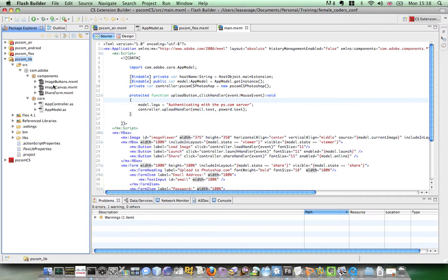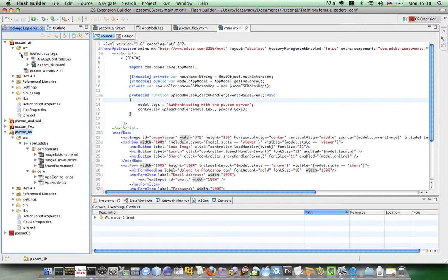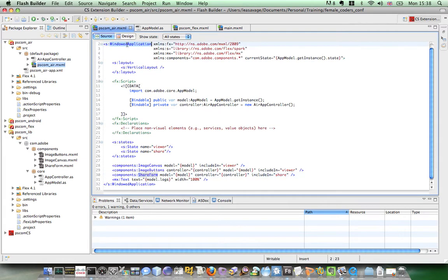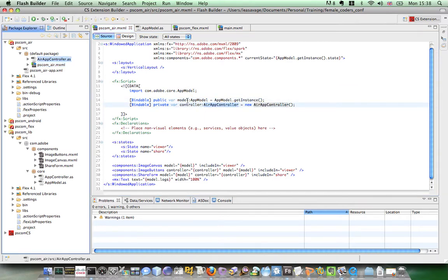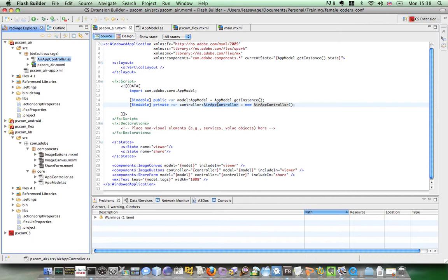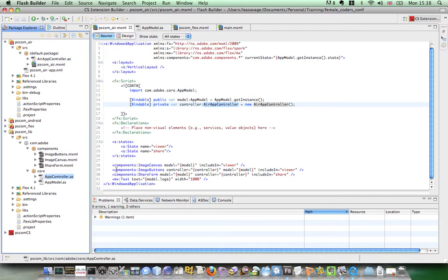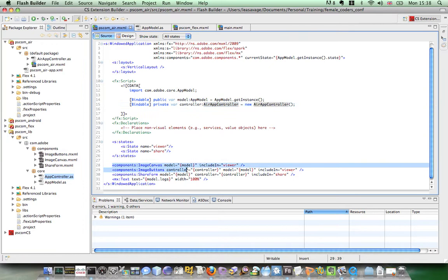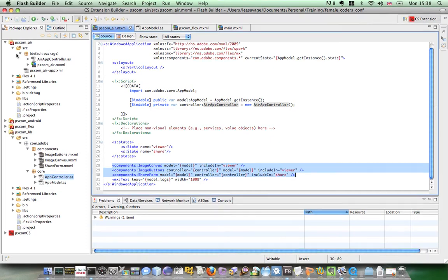So you can see here I have three components and two ActionScript classes. If I open up the Air project, I have two classes. I have an MXML file which is a windowed application which takes a hold of the app model and then creates its own app controller which is this ActionScript class which extends the app controller in the main library. I then include three components which are the three components that are in my shared library which is the UI that I use in my application.